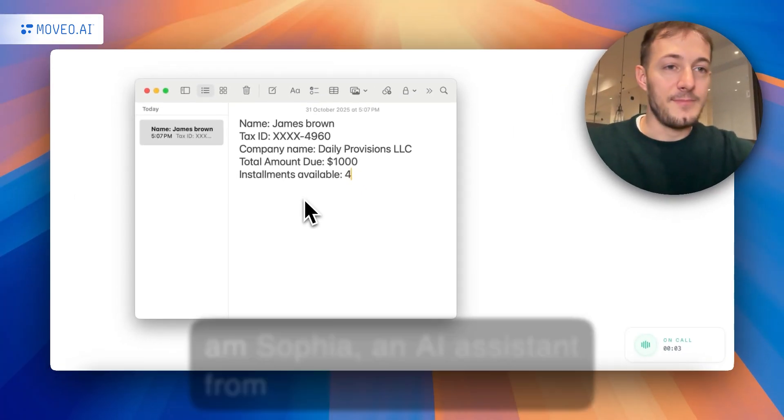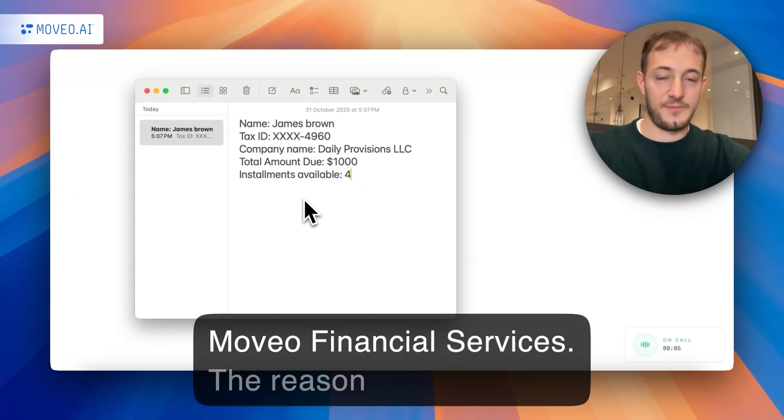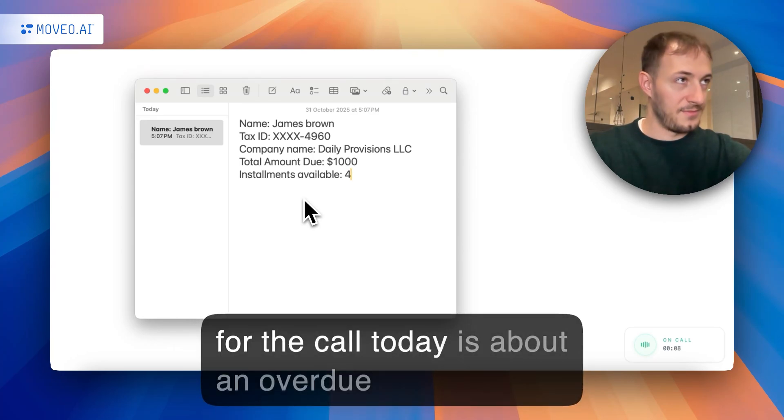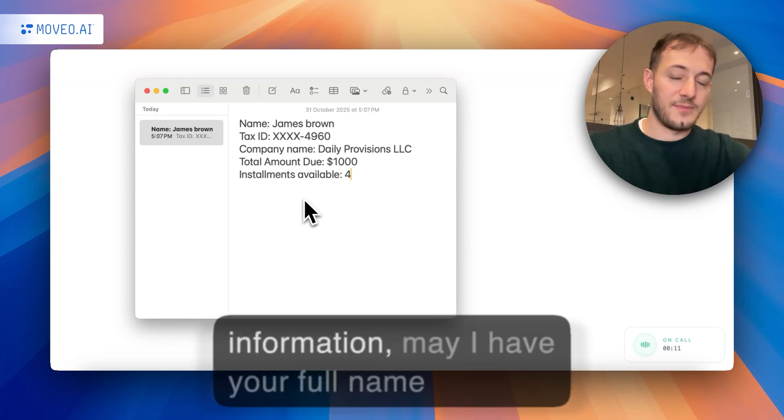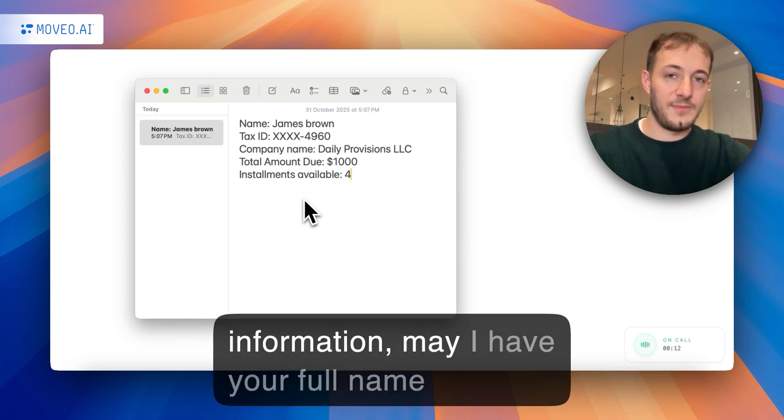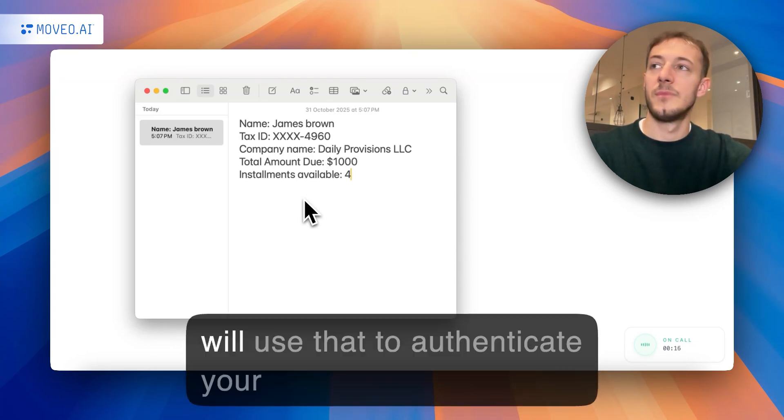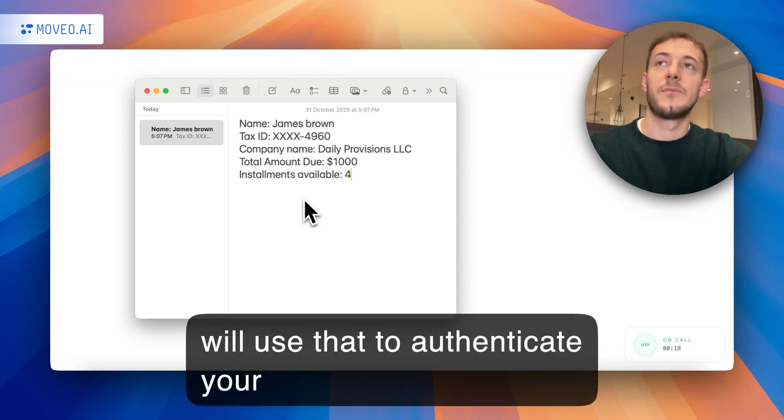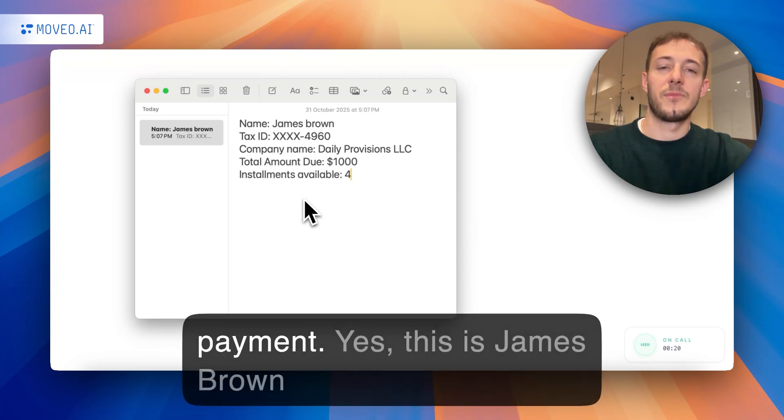Hi, I am Sofia, an AI assistant from Movio Financial Services. The reason for the call today is about an overdue payment, but before I can share any information, may I have your full name and the last four digits of our tax ID? I will use that to authenticate your account and help you out with your payment.